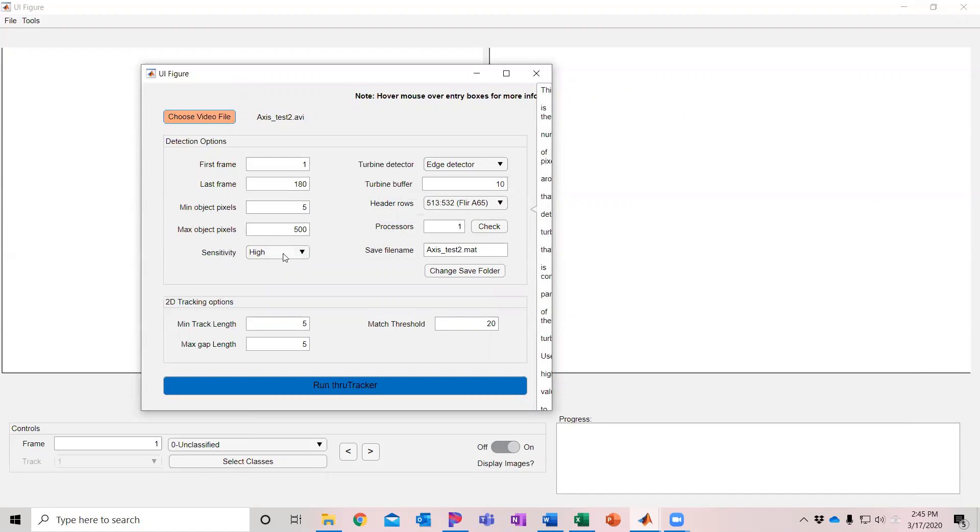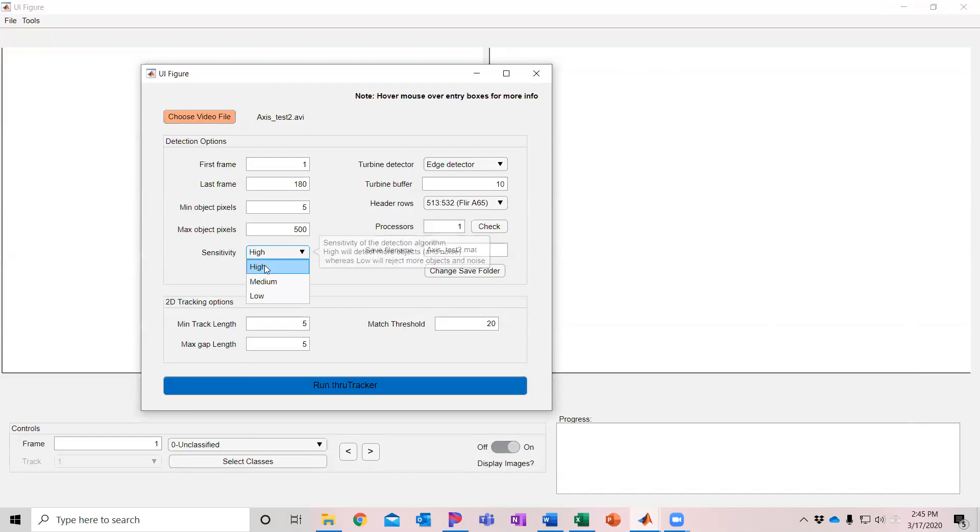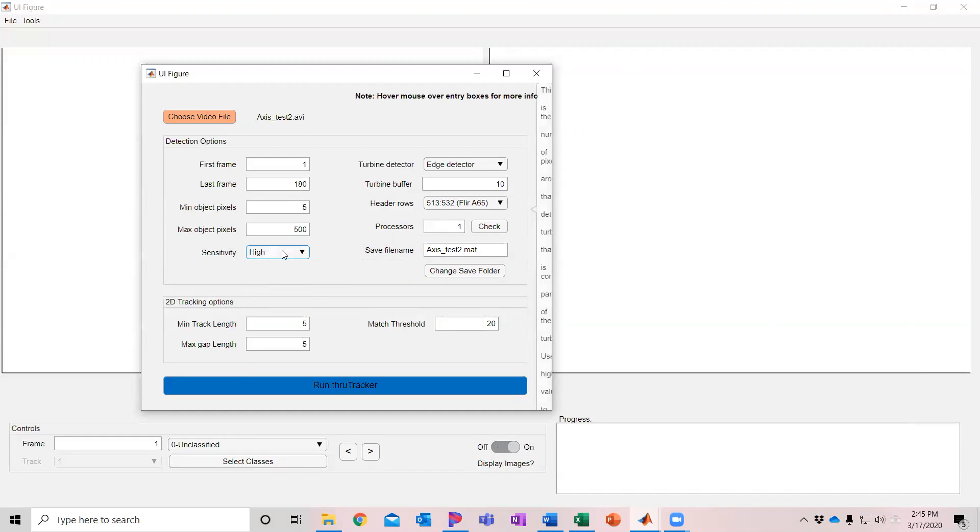Then there's a noise sensitivity. If you want to get the most number of tracks but you're able to accept a little bit more noise, then I'd set the sensitivity at high, which is what I recommend for these thermal cameras. You can change that to lower settings and see how that works for you.